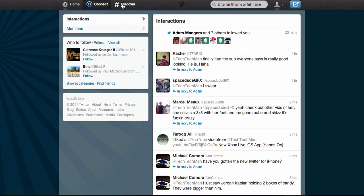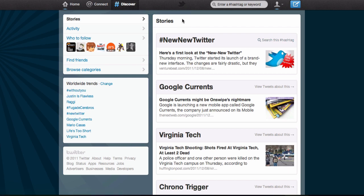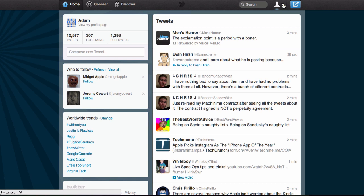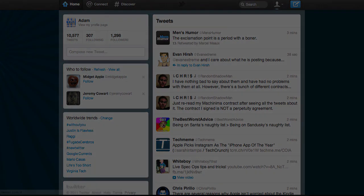Next up you have Discover, where you can view stories, trending topics, and all of that. That is my hands-on demo of the brand new 2011 Twitter redesign for both mobile and desktop. Be sure to follow me on Twitter at twitter.com/techtechman — I'll link that down below. Thanks a lot for watching!